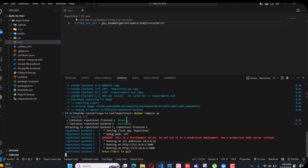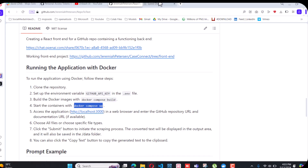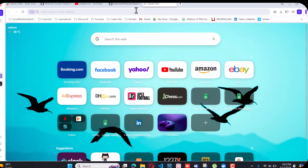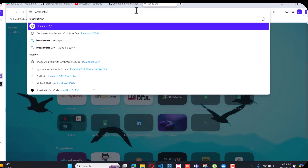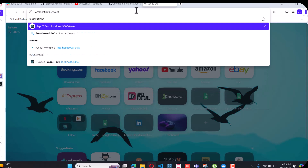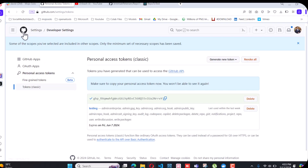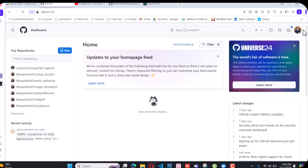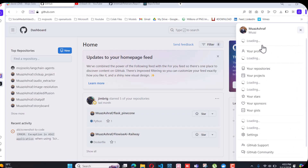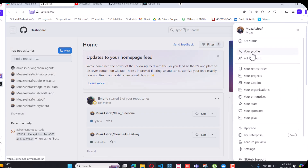Now we have our front end running, which is basically on port 3000. Here is the interface.